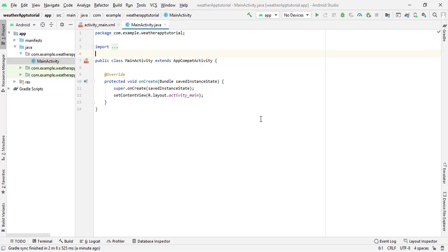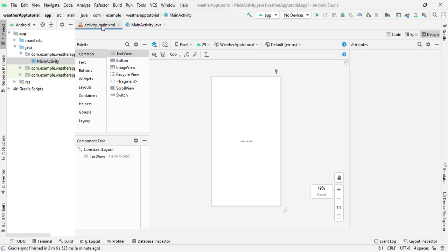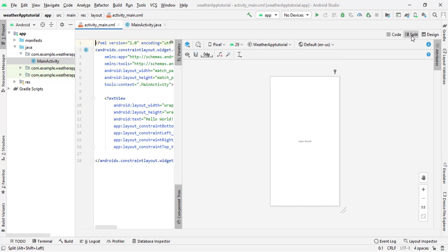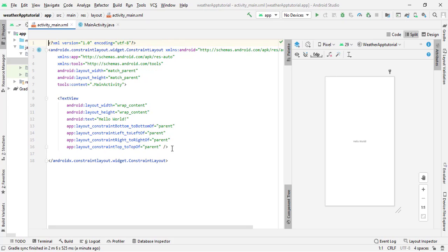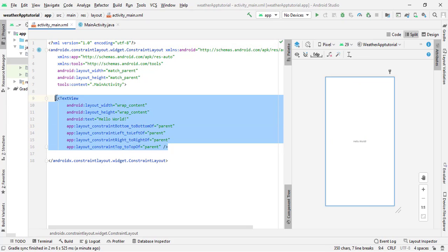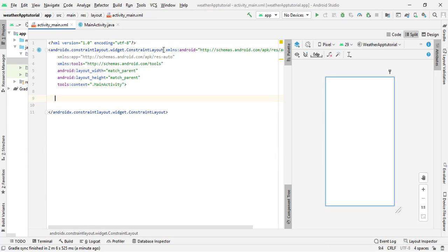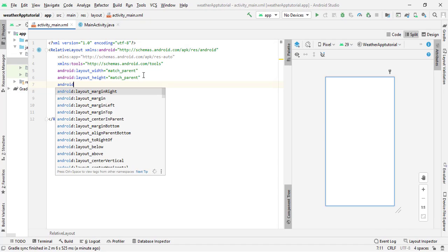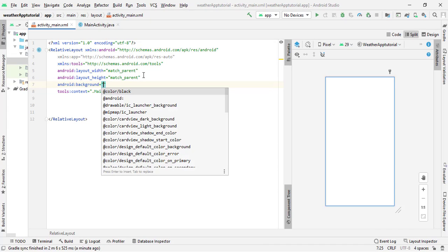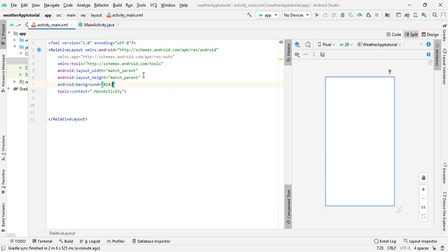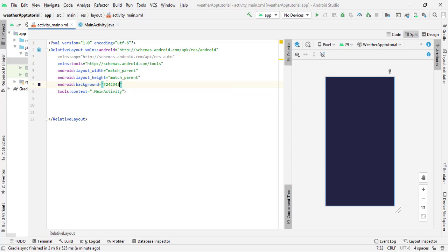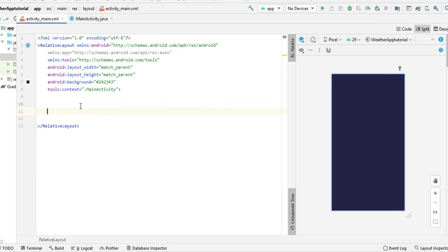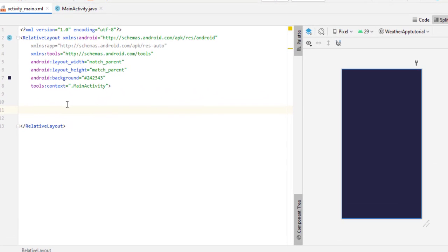Open your activity_main.xml file and click on Split to see both the code and preview. Delete the default 'Hello World' TextView since we don't need it. Now change the ConstraintLayout to RelativeLayout. Add a background color — it's your choice whether to add one or not. I'll add a background color using the color code #242343.